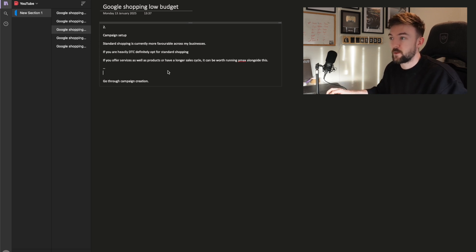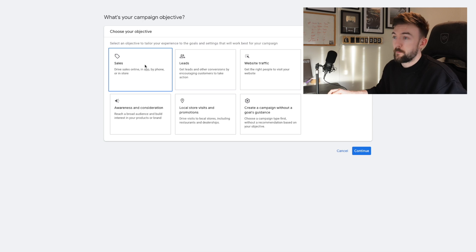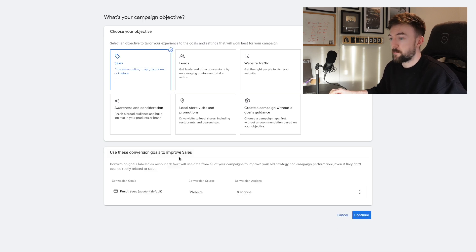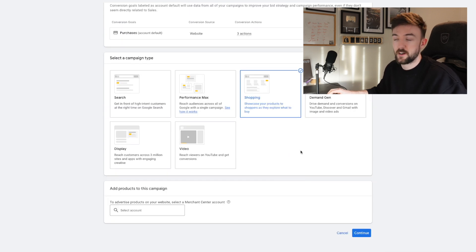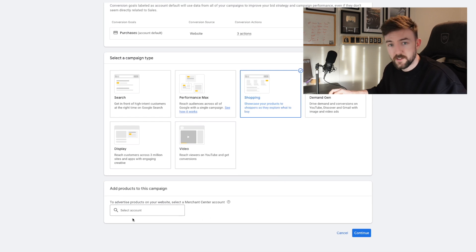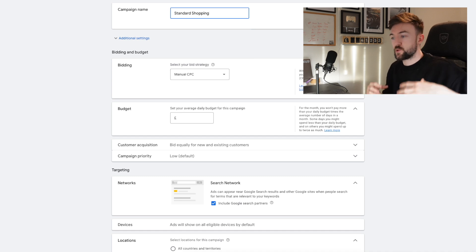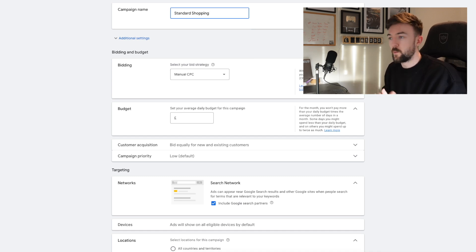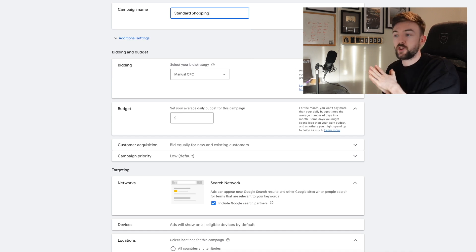If you've got lower ticket products and you're just a Shopify store starting out, standard shopping is definitely the way to go. Jumping over to Google Ads quickly — the standard shopping campaign creation process is the most straightforward. You hit 'Sales,' make sure your conversion tracking is all set up properly, then hit 'Shopping.' At some point it's going to prompt you to switch to Performance Max, but make sure you stick with standard shopping. Make sure your Merchant Center account is selected, then name your campaign.